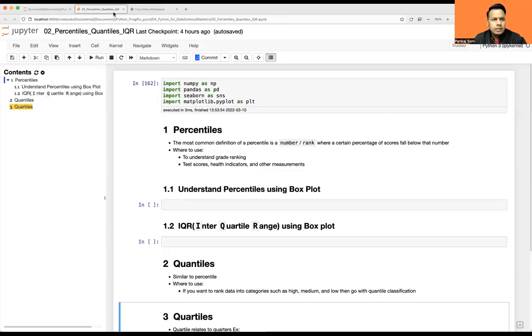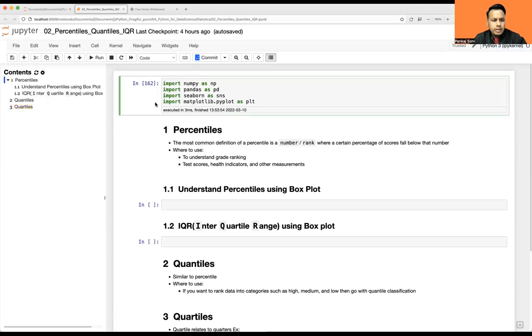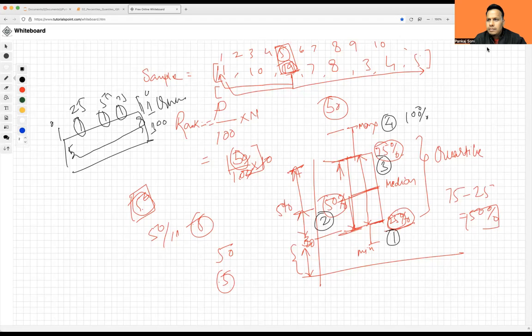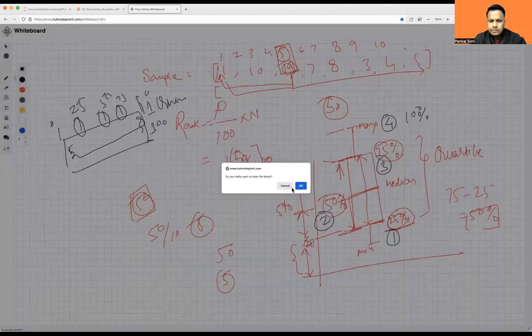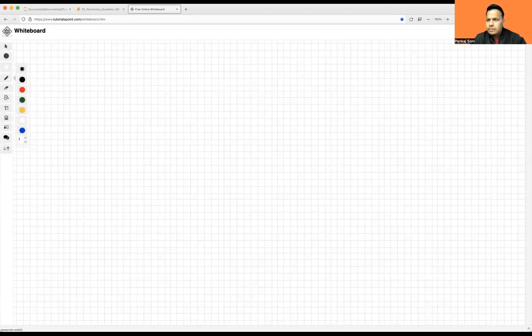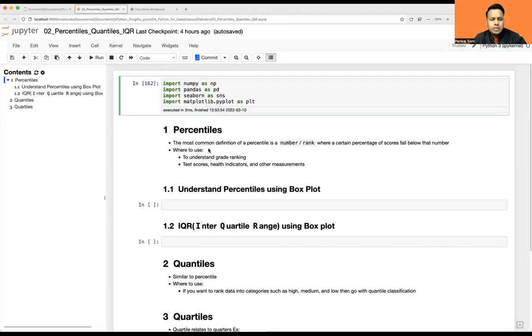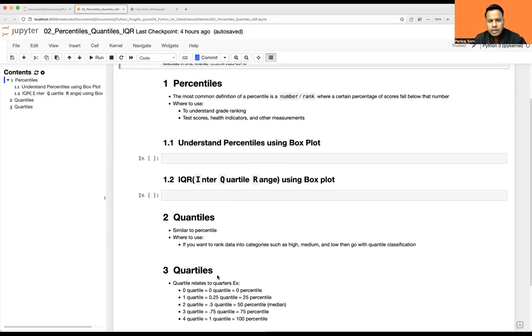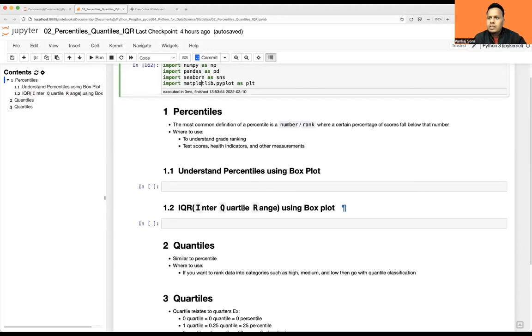Let me share my desktop. We'll see percentile and IQR, quantile and quartiles, and we will try to prove some of the concepts with the help of a box plot.